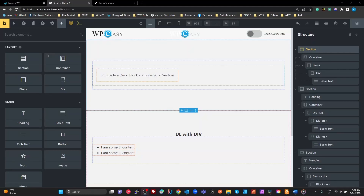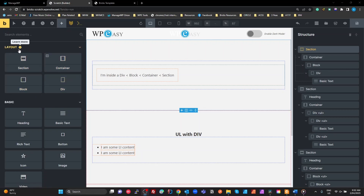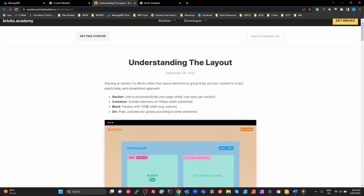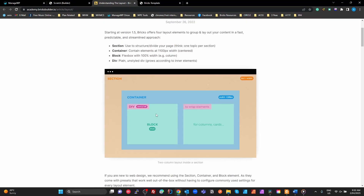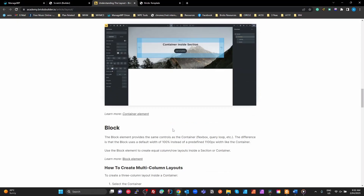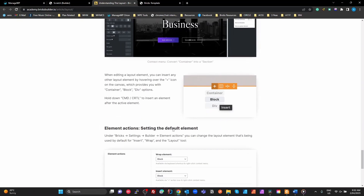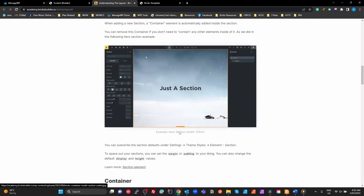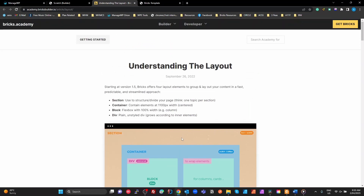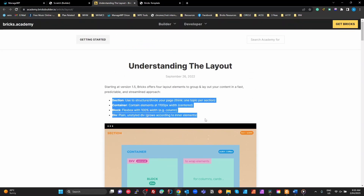Today I want to look at the layout components in Bricks and explain them for new users. I know there are other videos and good information on this, but new users still get confused. In the Bricks editor under the layout section, we have four main layout elements and a little information icon. Clicking that takes you to a really good information page, but that's a lot of reading for someone new to HTML and CSS.